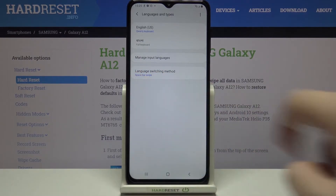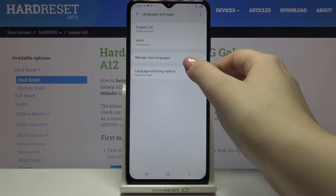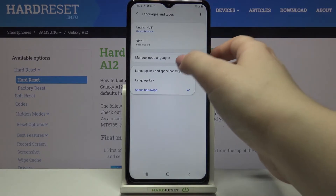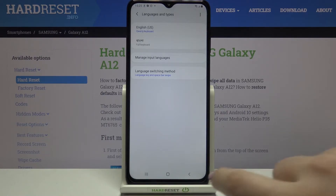What's more, here we've got a new option: 'Language Switching Methods.' Let's tap on it and we've got three different options: spacebar swipe, language key, and both of them. Let me pick the first option so I can show you how to use both switching methods.